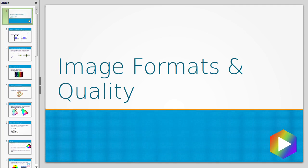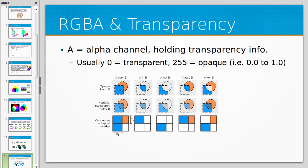I'm going to talk about alpha channels and transparency. RGBA is a format which adds an alpha channel that holds opacity or transparency information. The usual representation is that 0 means a pixel is transparent, 255 means the pixel is opaque, and some number in between represents a partially transparent pixel.